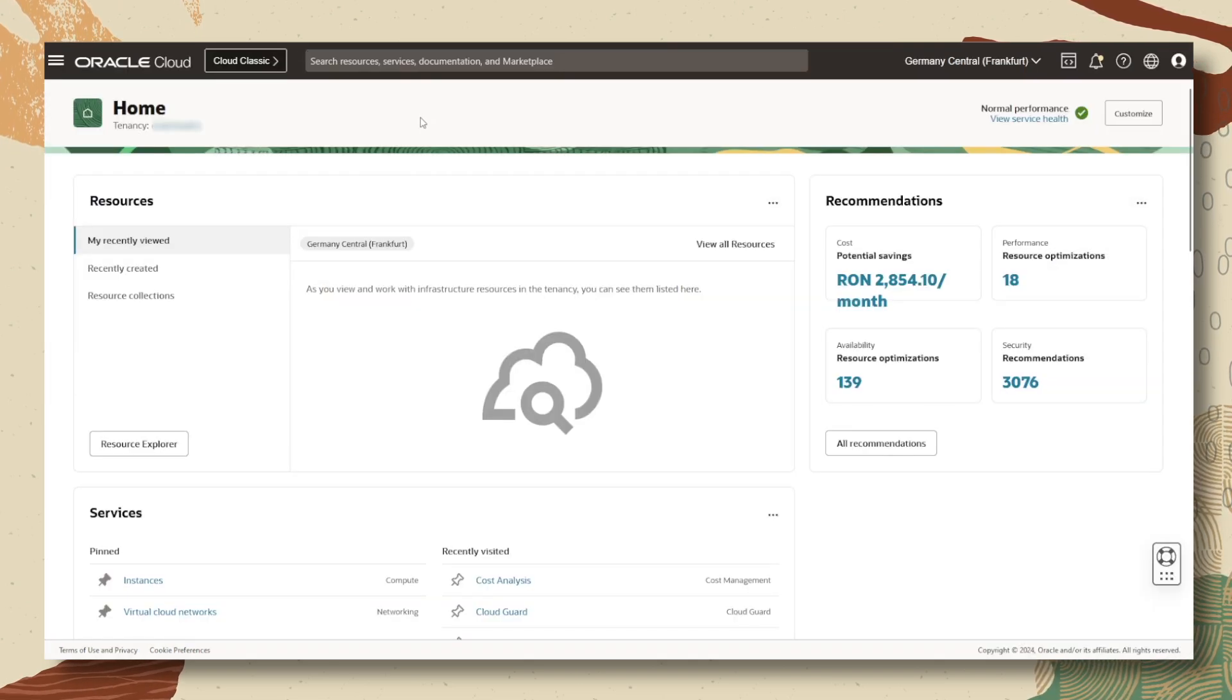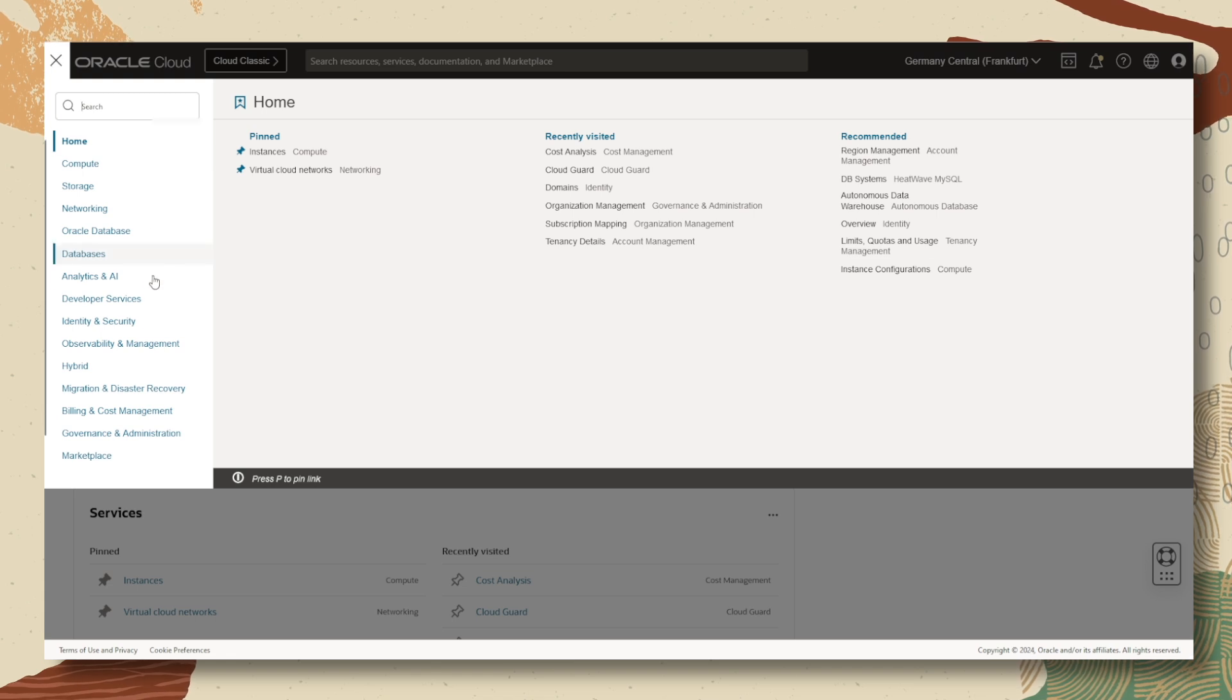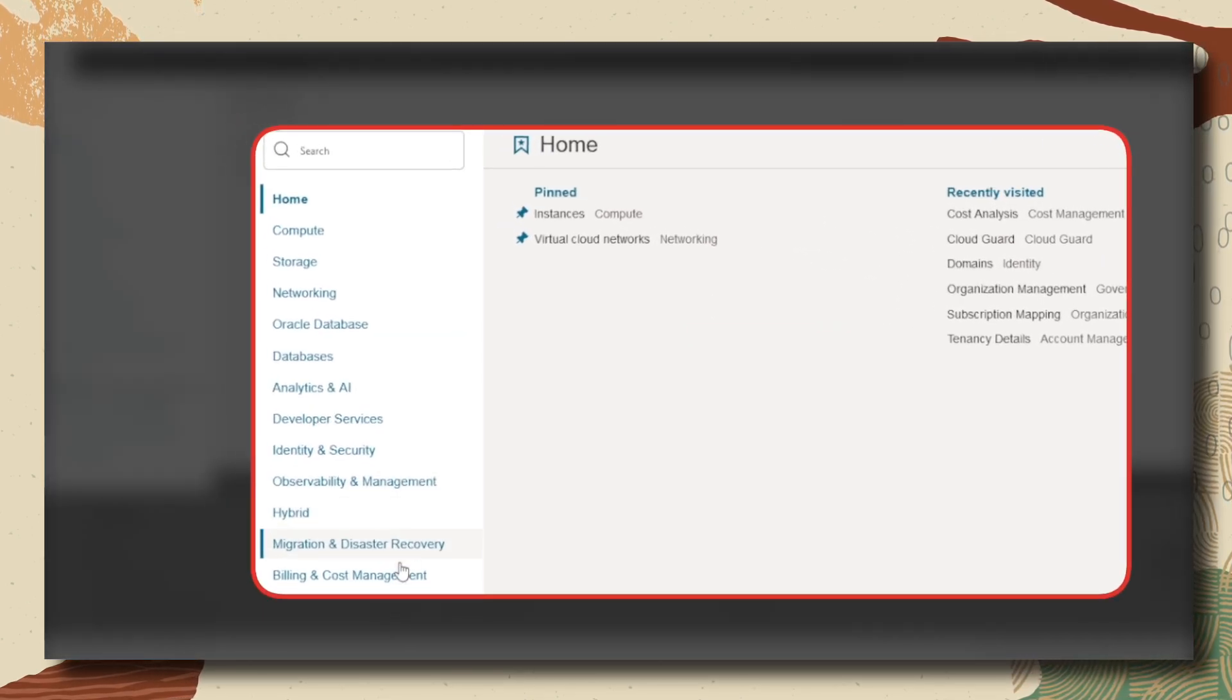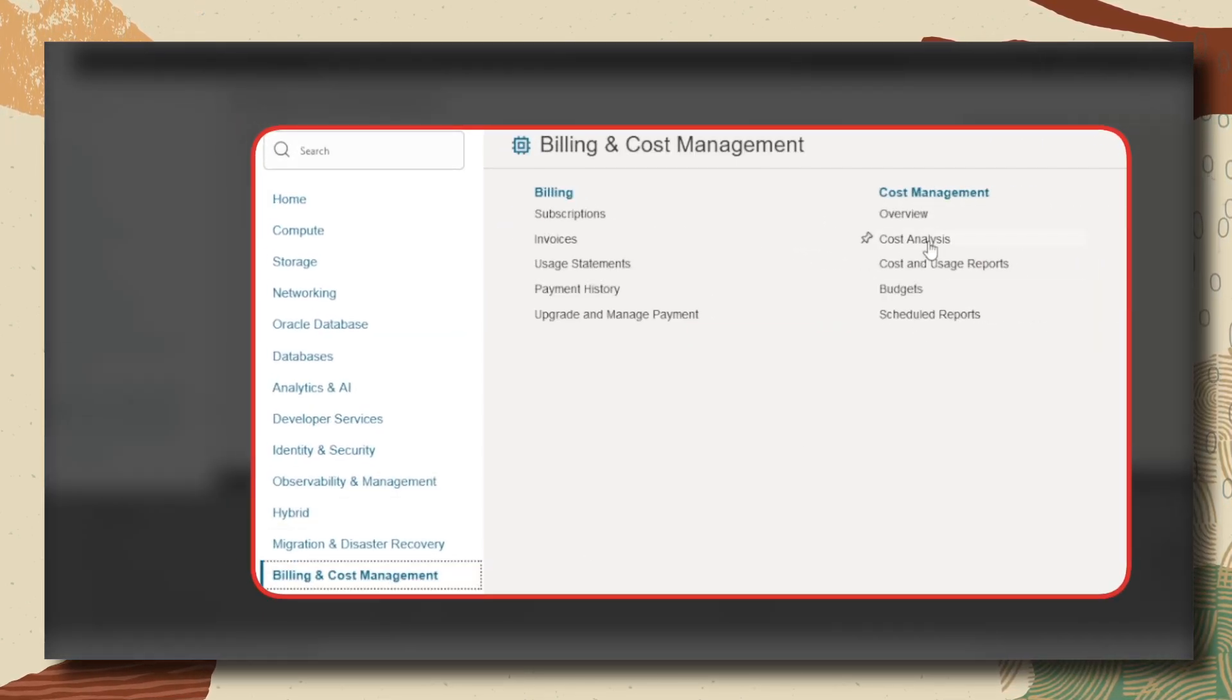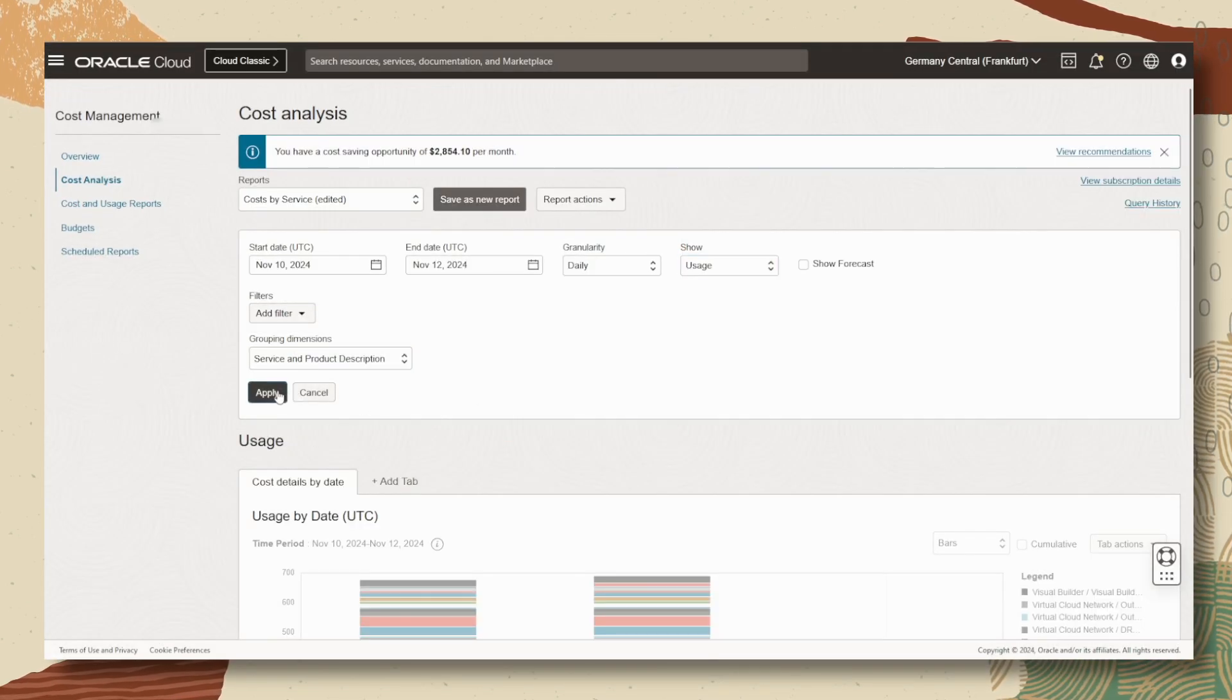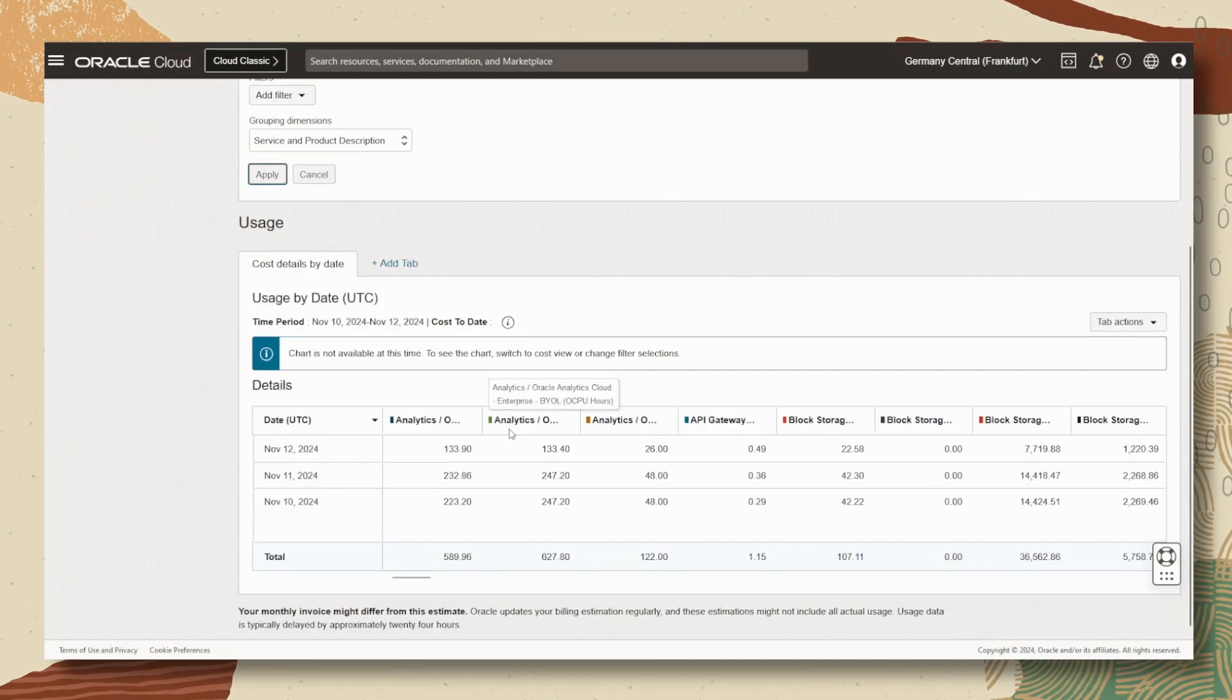If we talk about usage and costs, let's see the resources that are already started. Under billing and cost management, we will find cost analysis. With the usage option, we will find the table with all the used resources.